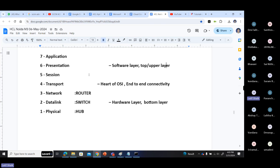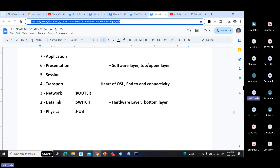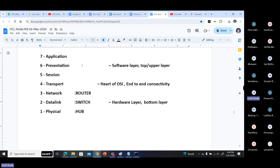Data will be compressed at the presentation layer - compression and decompression. Data will also be encrypted. If you are using HTTPS, the data is encrypted. If you use HTTP, it won't be encrypted. Encrypting the data happens in the presentation layer.